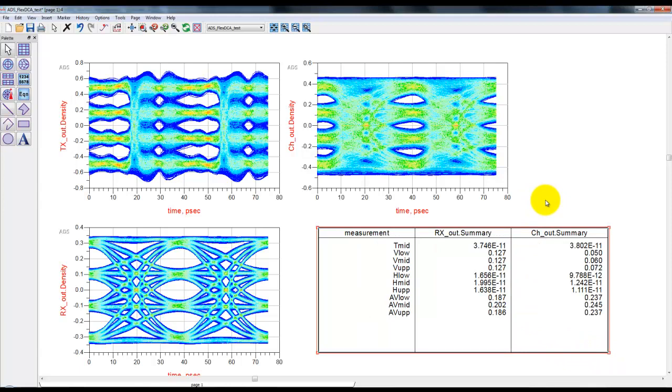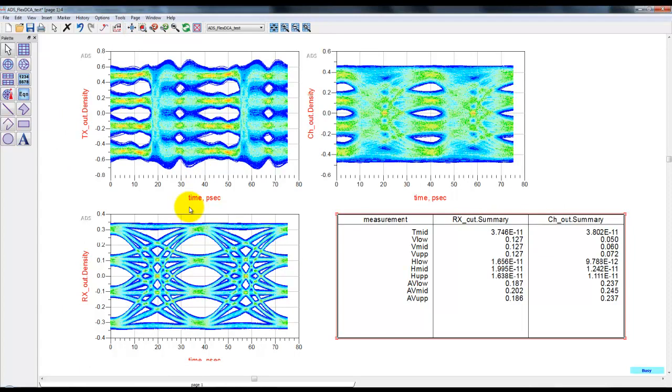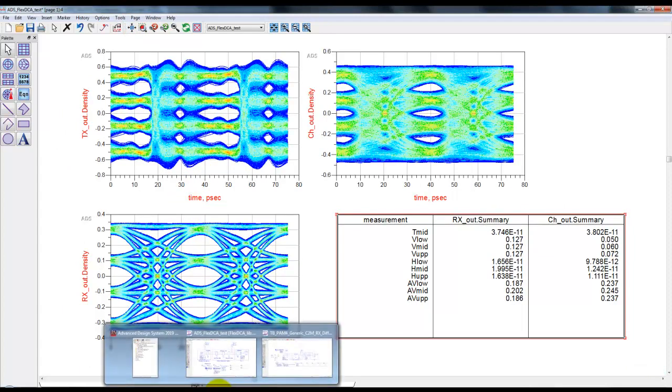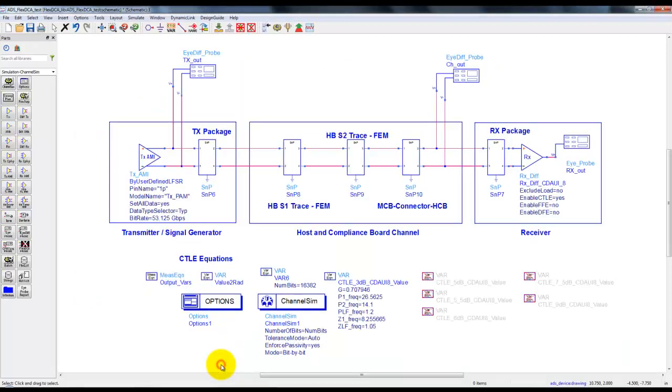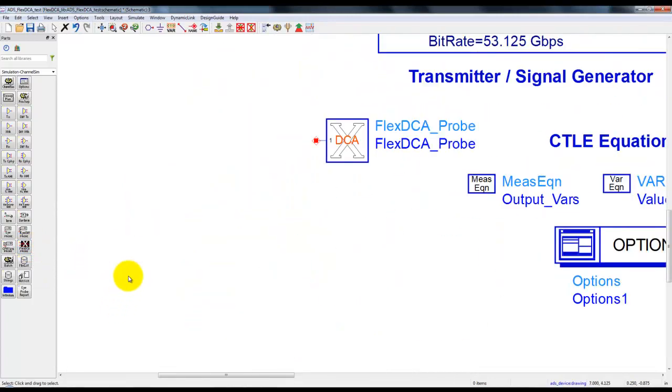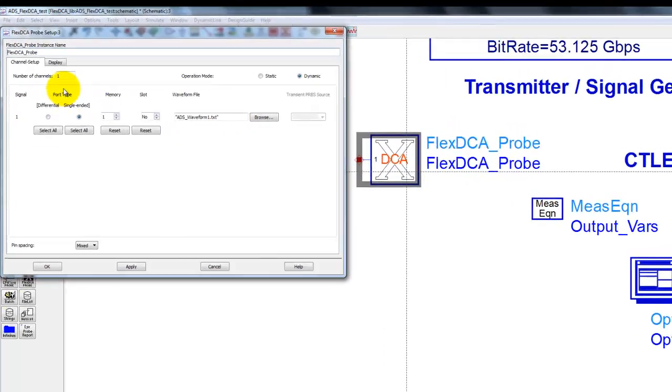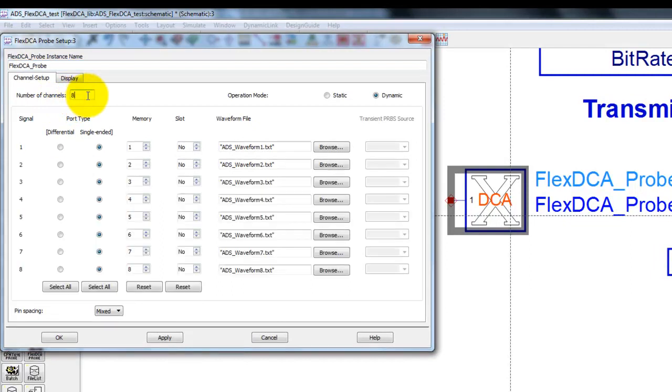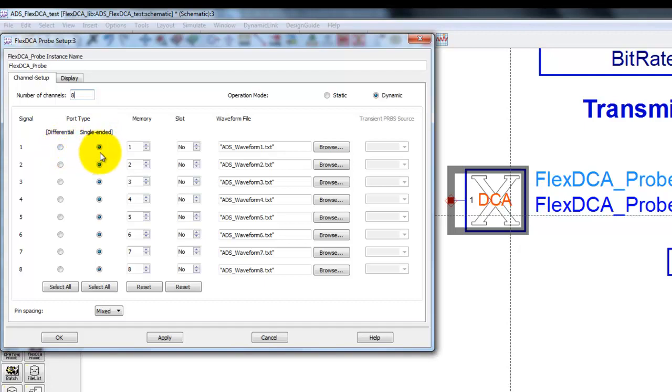But PAM4, as I described earlier, requires much more measurements like eye skews, TDECQ, etc. Doing that by post-processing can be quite challenging, and that's why Keysight decided to add a FlexDCA link inside ADS. Using this link, designers can configure how many channels they want to measure at the same time. Currently maximum eight channels are supported, which is quite a lot actually in a typical serial link design. These channels can be assigned as differential or single ended, and we can assign the memory number as well as the slot number.